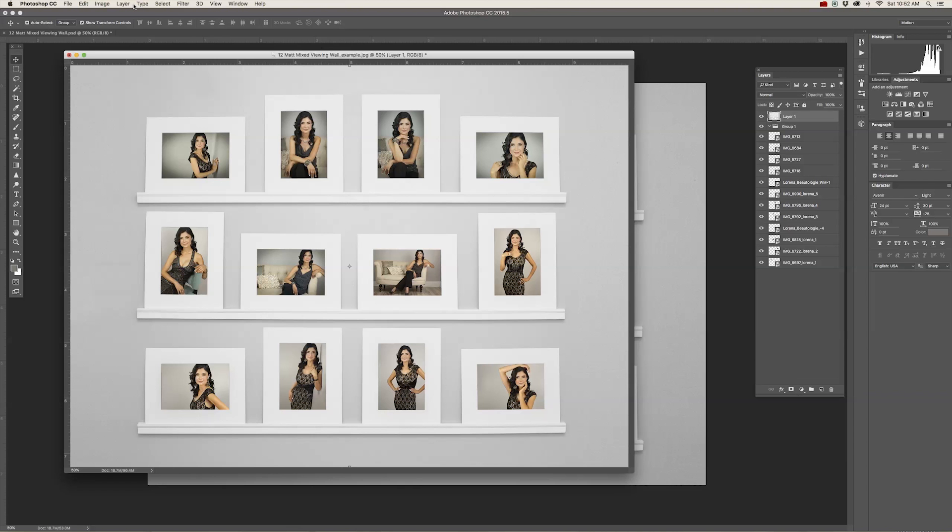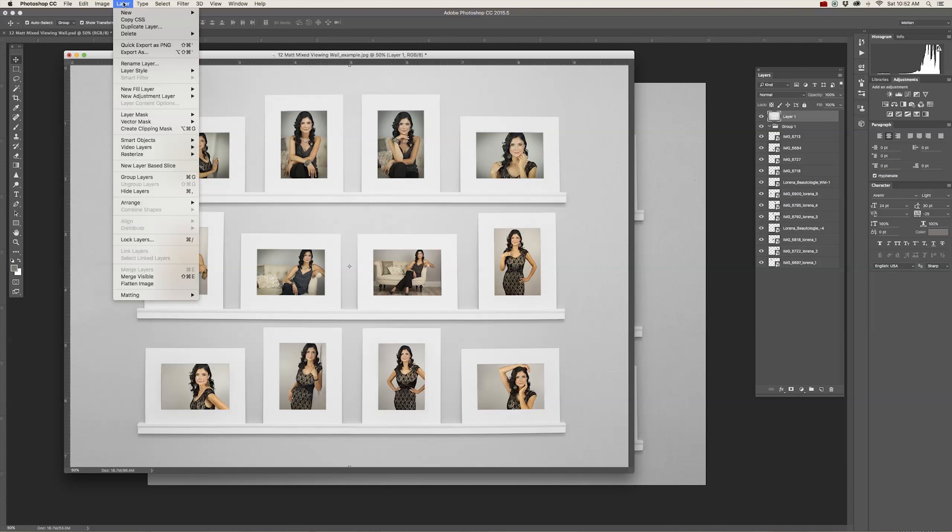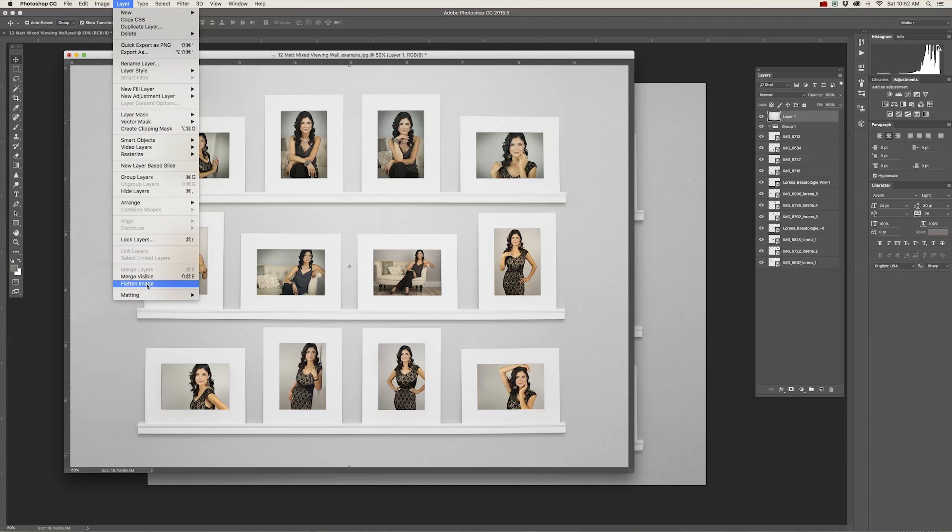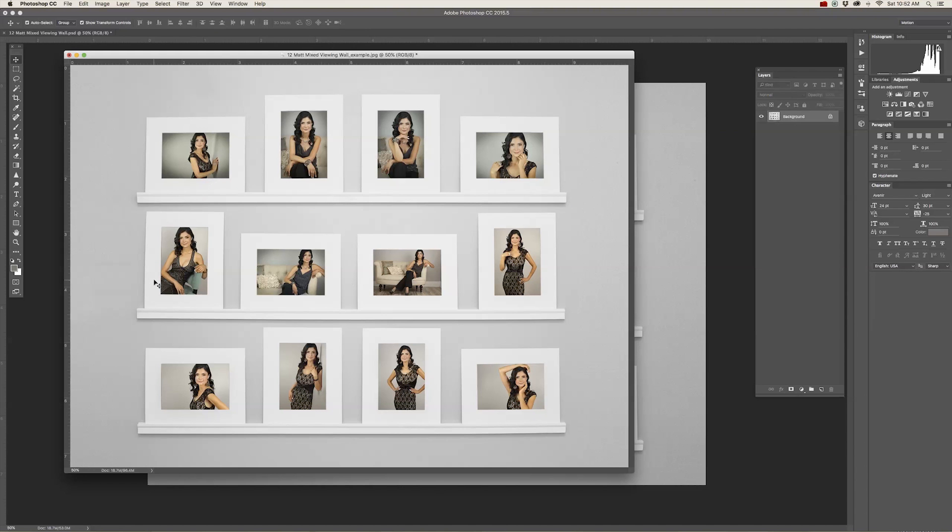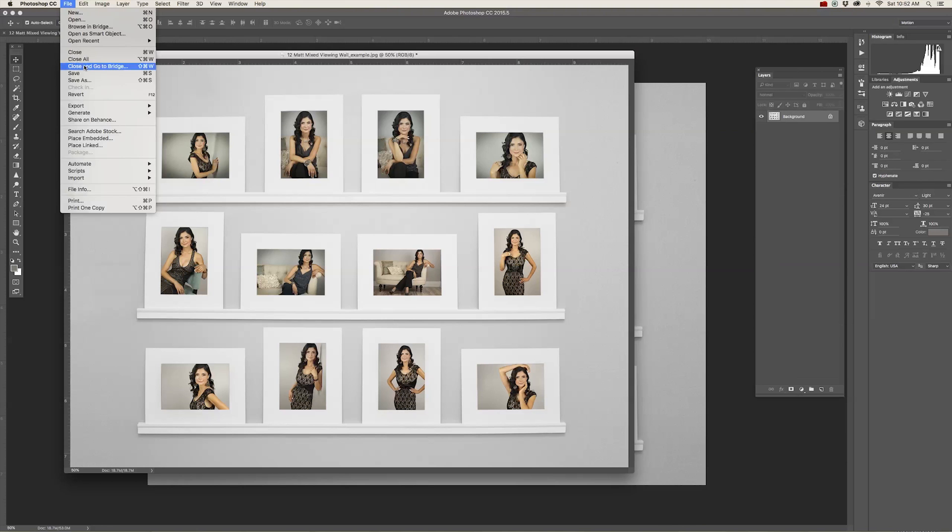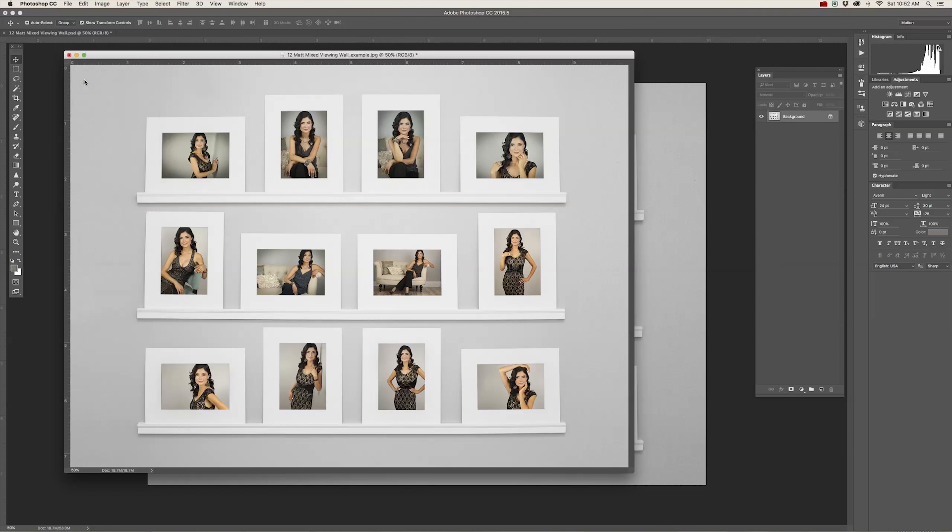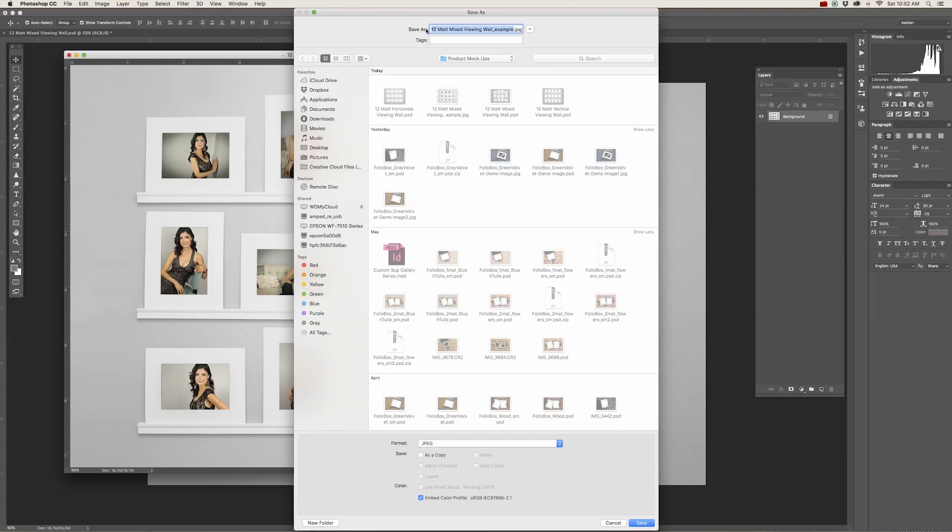Now that I have all my images placed on my digital viewing wall, I want to flatten all the layers and save it as a JPEG so that I can add it to all of my marketing. So go to Layer at the top of the menu to Flatten Image. And you'll see all of your layers compress into one layer. Then go to File to Save As.